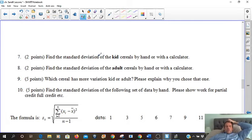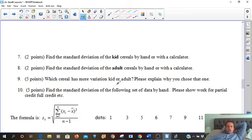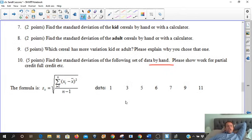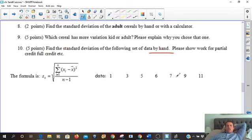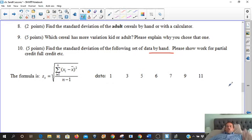Okay, so I'll help you with the kids' cereal and you can try it with the adult cereal. Which cereal has more variation — kids or adults? Please explain. Find the standard deviation by hand and show your work for partial credit. We'll do number 10 together and then show you the kids' cereal. You can use a standard deviation calculator — just Google it — and try the adults either by hand or with the number cruncher.